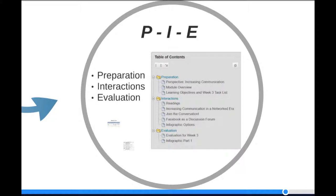Those of you who have had me before will recognize this. I use a process for online teaching called PIE — for Preparations, Interactions, and Evaluation — something I picked up from practices at St. Leo University in Florida. Each week you will see the weekly modules set up in this format. Preparation lays out an overview for the week and provides a very detailed task list with due dates. Interactions is where you interact with content, each other, and me. And Evaluation provides information on how you will be graded, as well as links for submitting assignments.